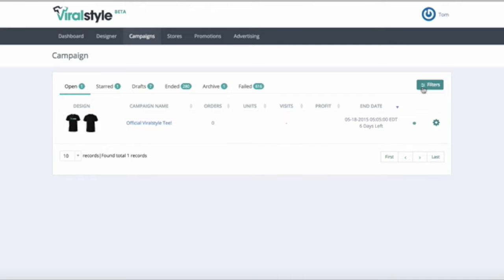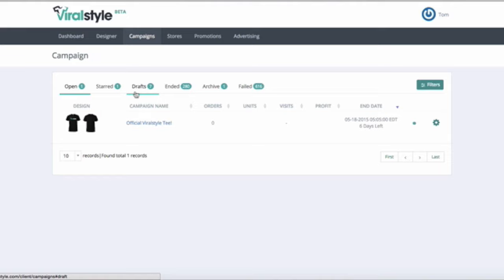The first thing you may notice is the different tabs. The Open tab is all your live campaigns. The Starred tab is an easy way for you to separate important campaigns for your team to look at. If you create a campaign and aren't ready to launch it yet, you can save it in your drafts for later.